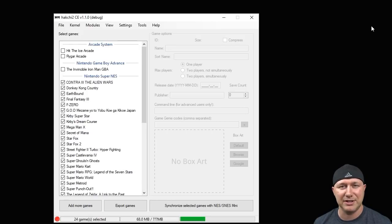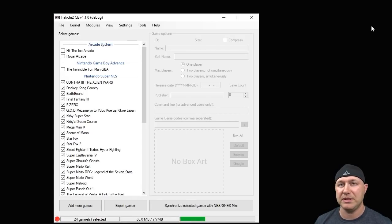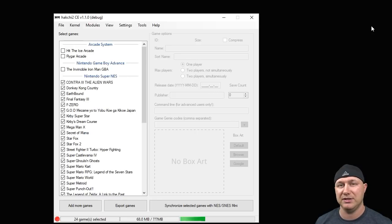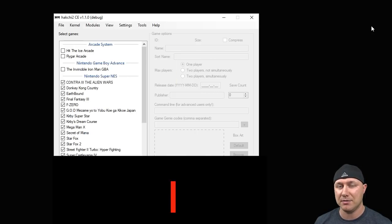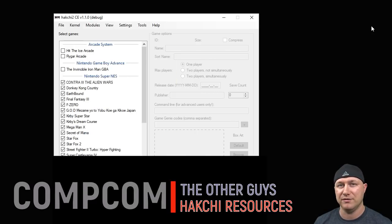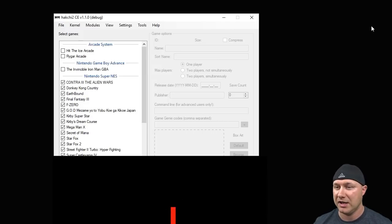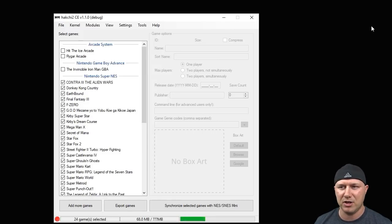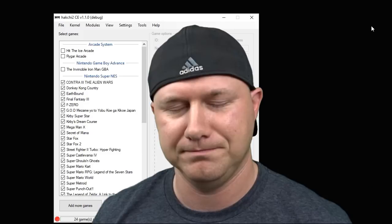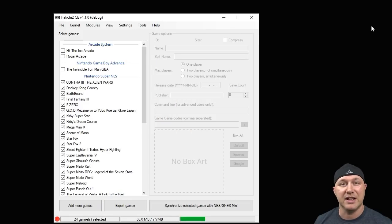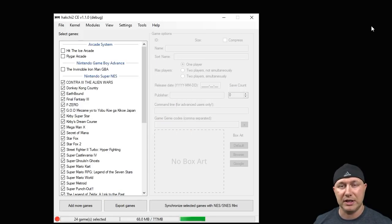Hey everybody, Patent here, welcome back to the channel. Today we're going to be looking at the advanced options menu brought to us by developer CompCom of Team The Other Guys and Hackchi Resources. If you haven't already installed the option menu, that means this video will be useful to you and I'll explain everything that the option menu provides.